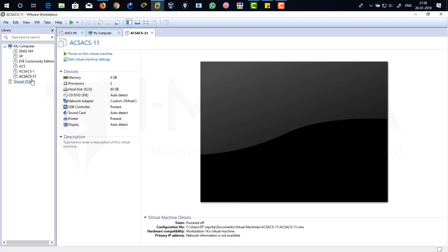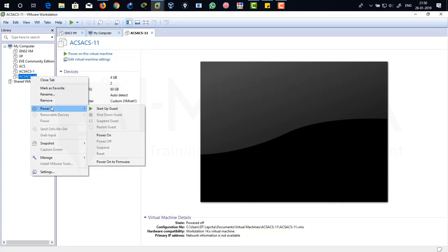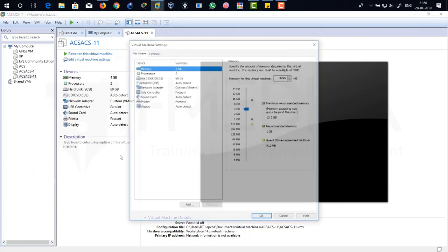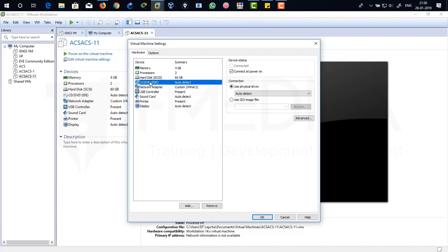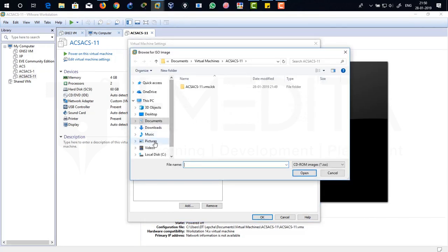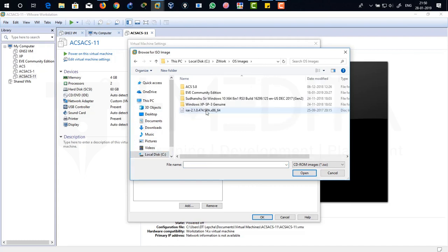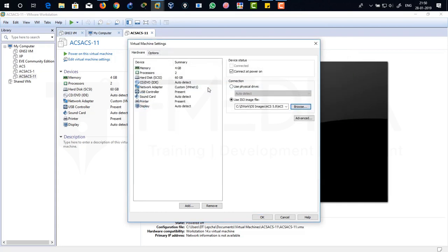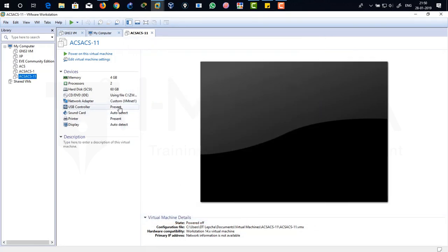So what I'm going to do is I have to install operating system over here. So just right click on it and go to settings and just click on CD DVD auto detect. I'm going to manually choose my ISO file from my disk. So use ISO image file, browse it. Just click on C drive work and my OS images are over here 5.8. Just click on it and it's done. Just click on OK.